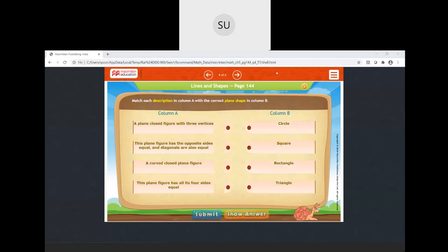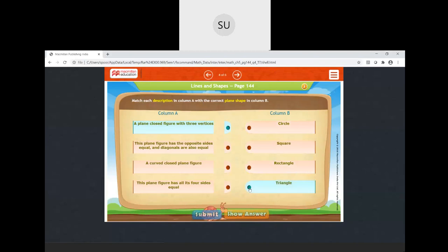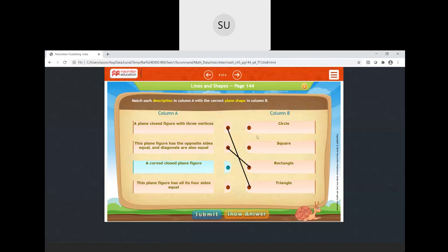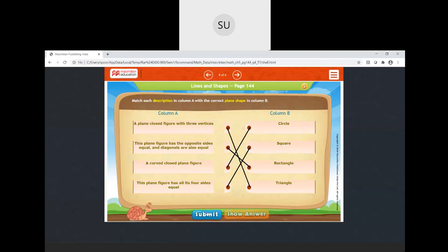Next: match each description in column A to the correct plane shape in column B. A plane closed figure with three vertices — it is a triangle. A plane figure with opposite sides equal and diagonals equal — it is a rectangle. A curved closed plane figure — it is a circle. A plane figure with all four sides equal — only square has all four sides equal, so we select square.